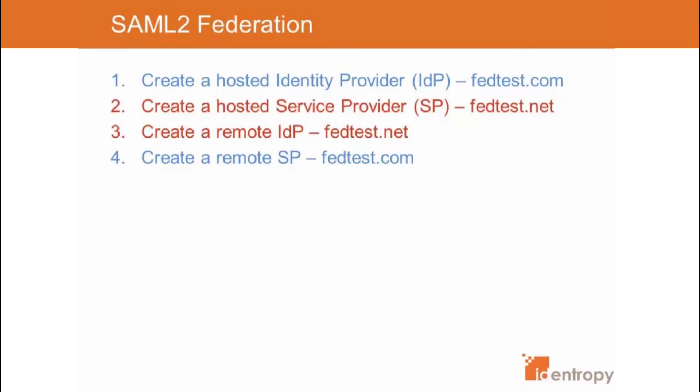Hi, my name is Vakkar Ali. I'm going to demonstrate how SAML2 Federation works in OpenAM using a very simple example.